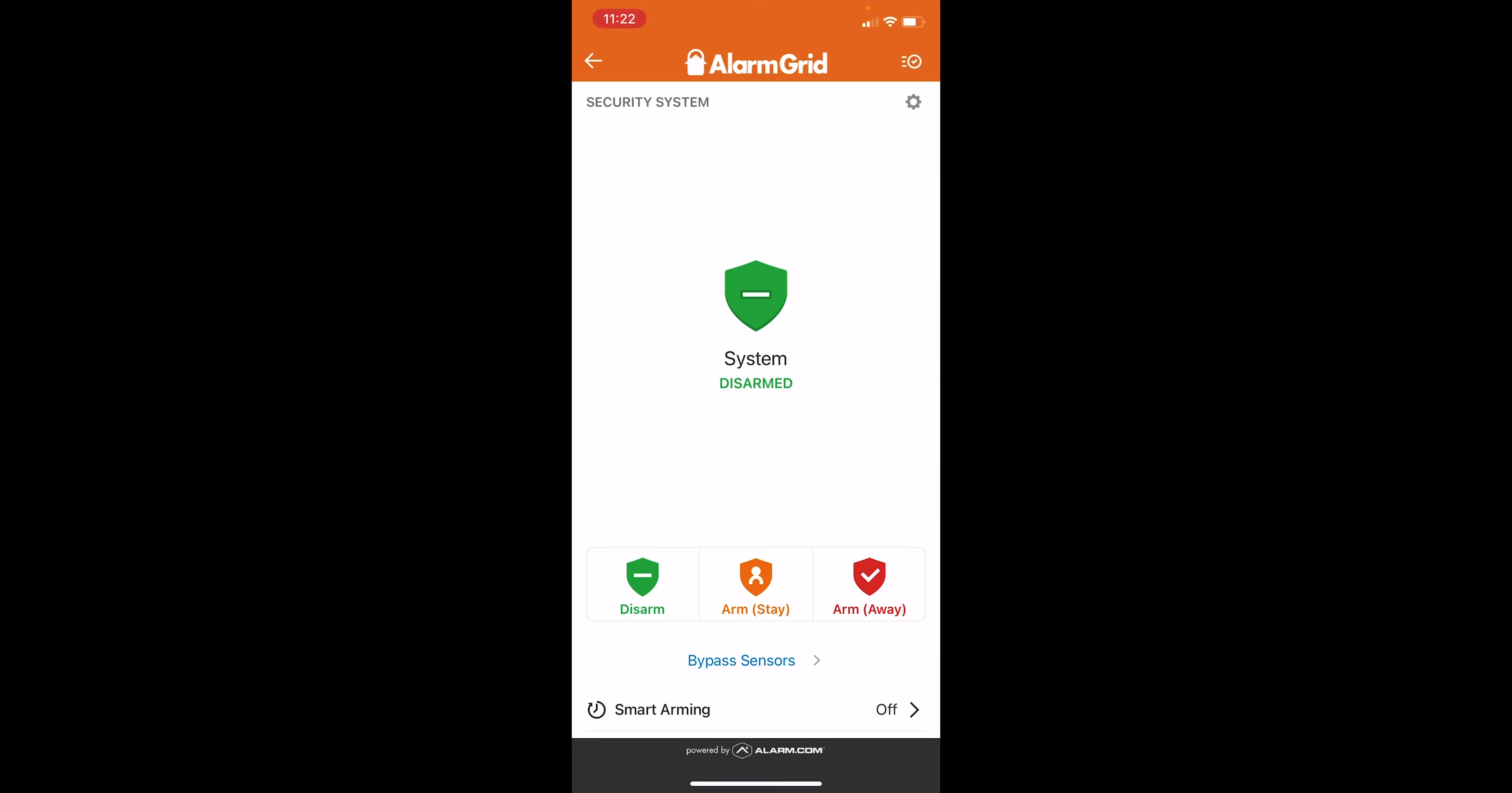What will happen is that your doors and windows will be armed, glass break will be armed, life safe devices, those are always active. But what this will ignore is the motion sensors. So this way you're not walking around the home and tripping a motion sensor while you're still there and causing the alarm to sound.